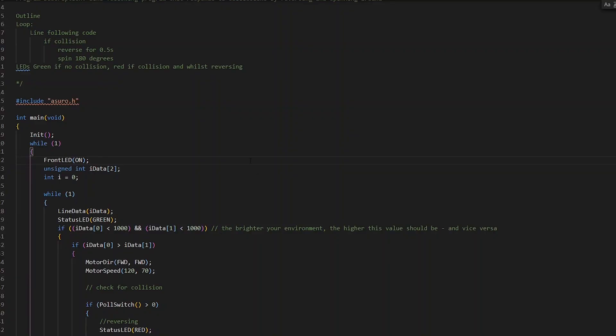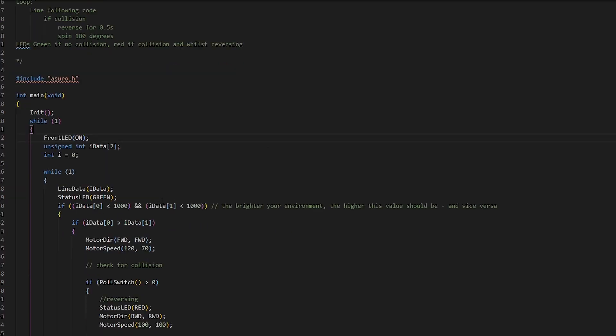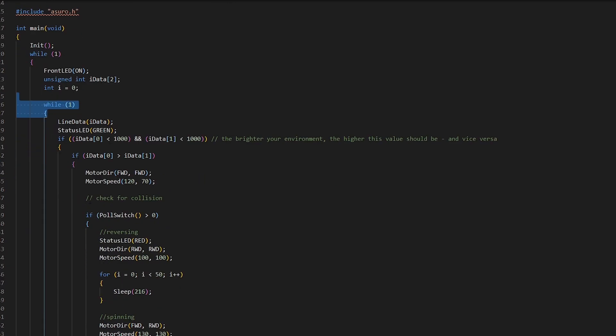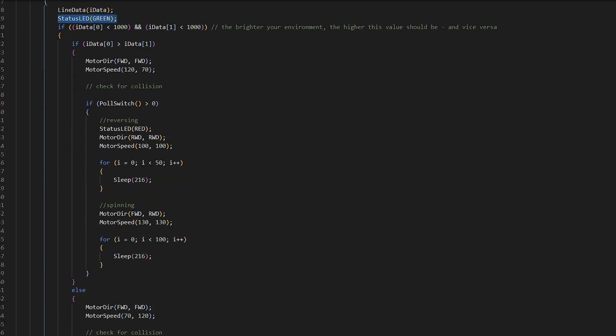Okay, so that didn't go great. I missed out a few things. So let's go through them. So in terms of the status LED, I needed to turn it green at the beginning of the while loop for the program. So the most while loop, the inner one, that's the one that we wanted so that as soon as the program keeps on looping through, it turns the status LED back to green, because obviously we're turning it red when we're doing the reversing.